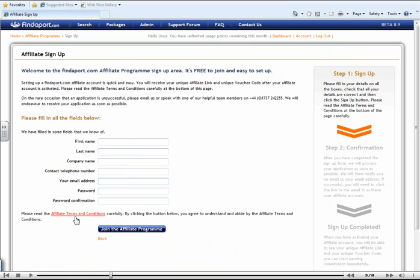Once you have activated your affiliate account, you will be able to use your unique dashboard and use any voucher codes and links that you would like to.